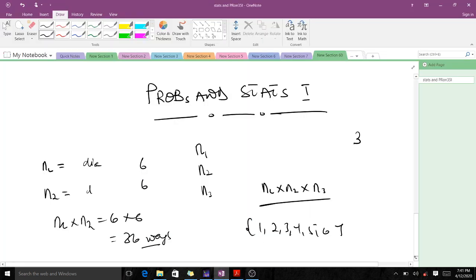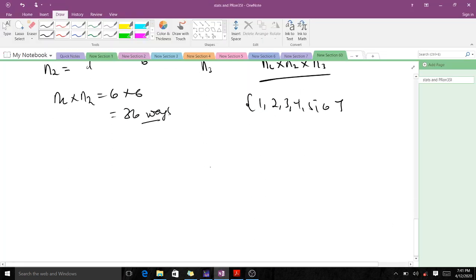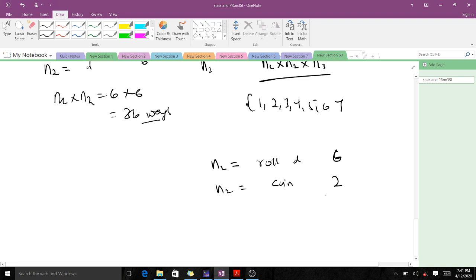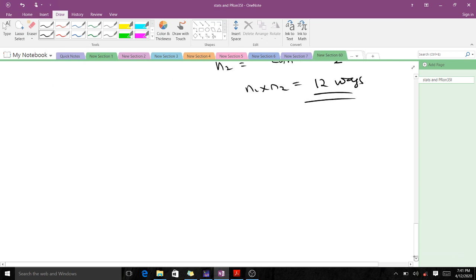Let's illustrate with one more example. If n1 is rolling a die and n2 is a crane, then with a die our outcomes will be six, and for a crane our outcome will be 12. So when we combine these two events together, we are going to have 12 different ways. This is what the multiplication rule states.